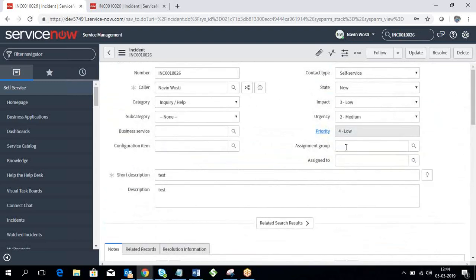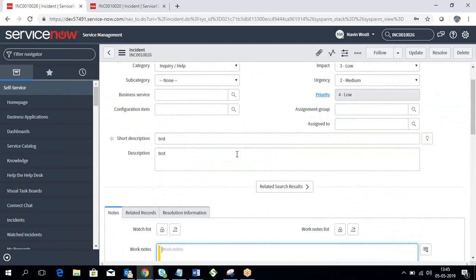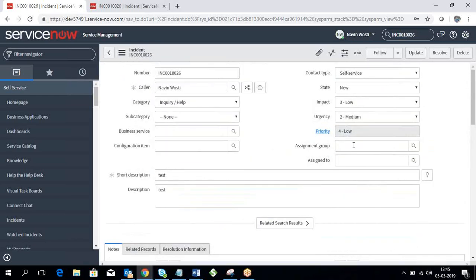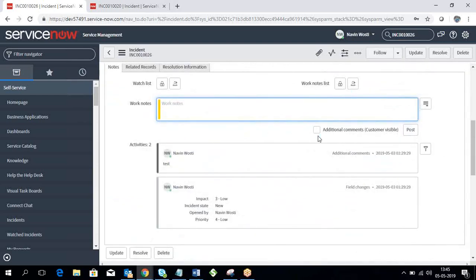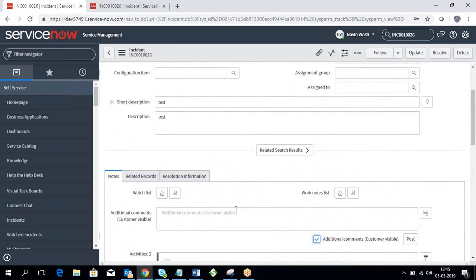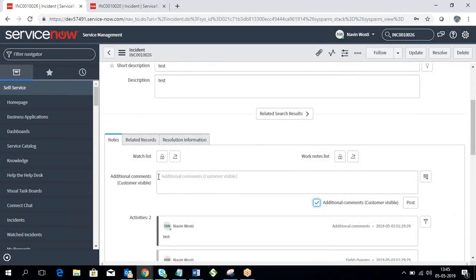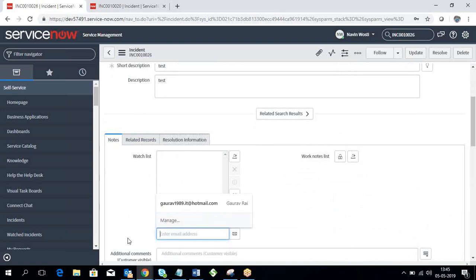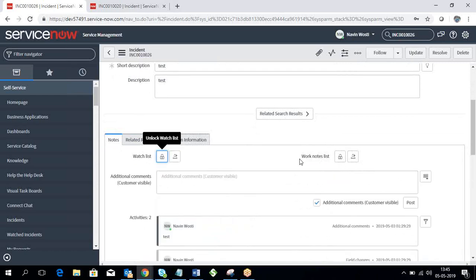Work notes are only visible between the IT people and the ITSM people associated with that ticket — the caller cannot see the work notes. Additional comments, whatever you are commenting there, will be shown directly to the caller. Under the watch list, you can add watchers by searching out their name or email ID. You can add email addresses directly, just save it and it appears the same for working on the ticket.